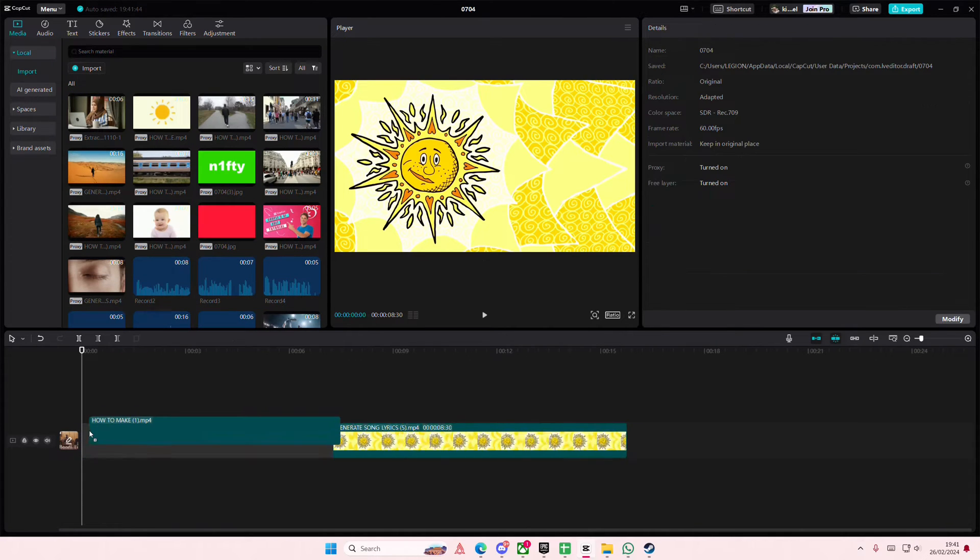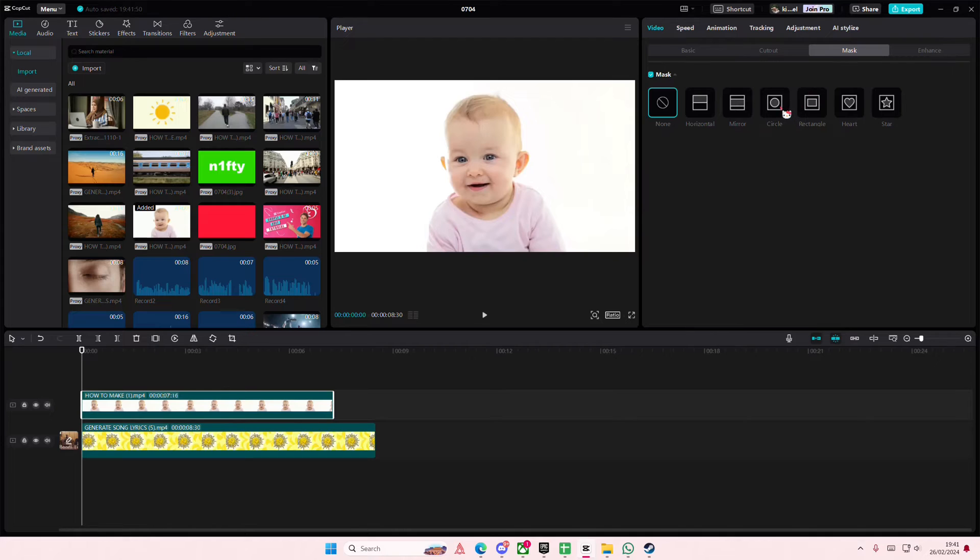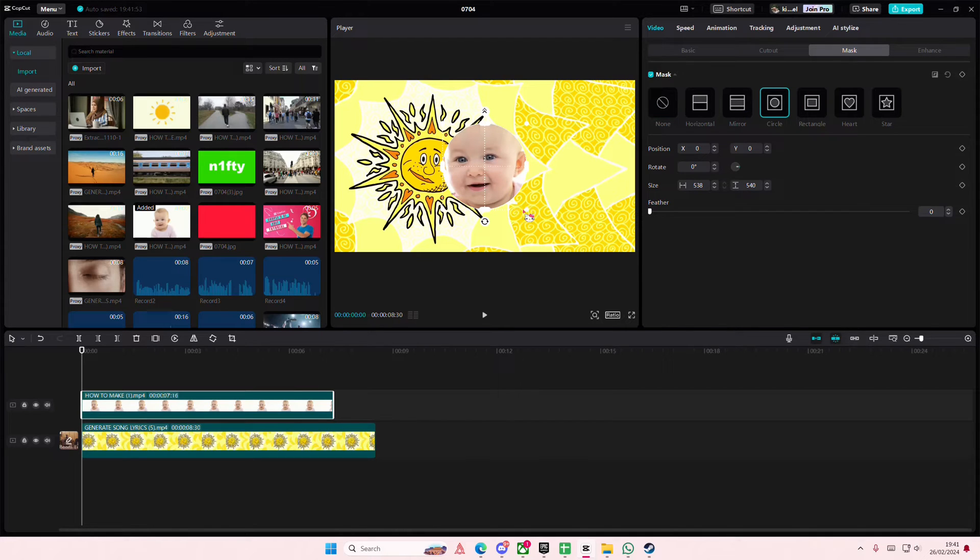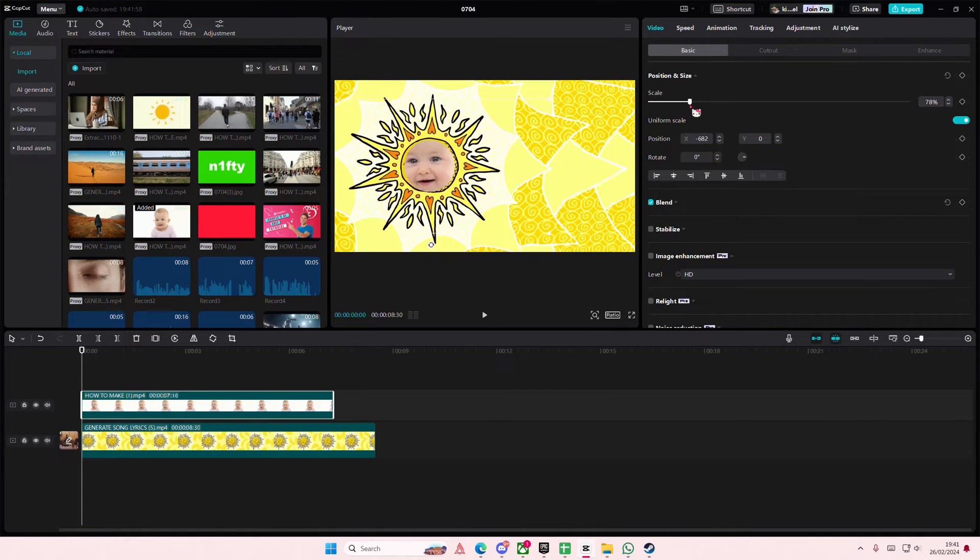And I'm just going to add this video of a baby as well. Go to Mask and select Circle, and you're just going to place it around its face and place it here.